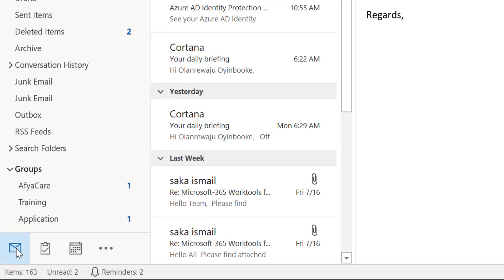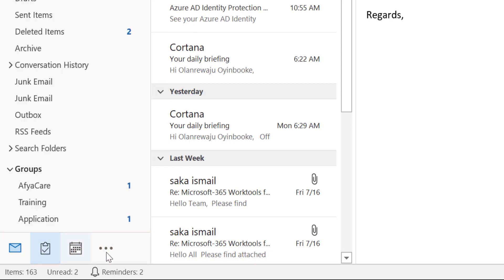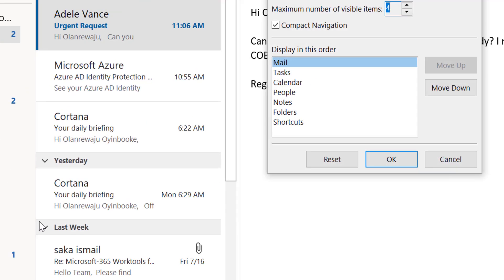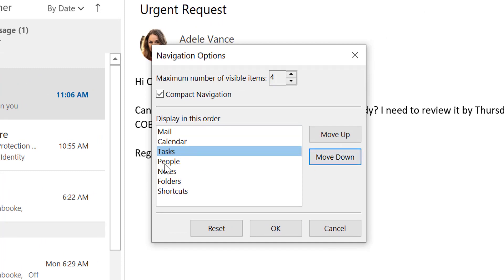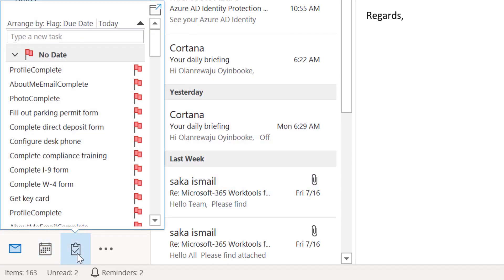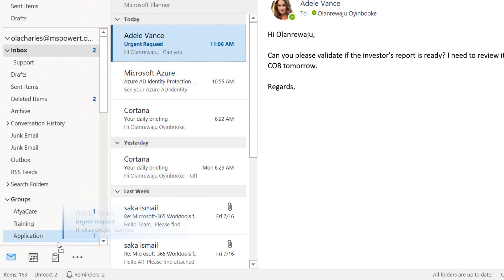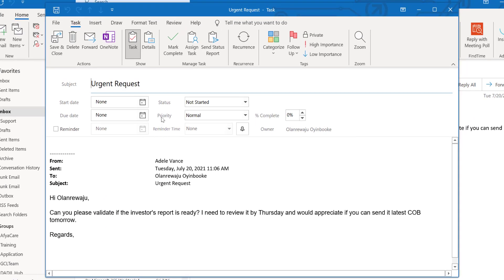Instead, put everything into your task list. Down here you'll see the email inbox icon, the Tasks icon, Calendar, and a three-dot option. If you can't see the Tasks icon, click the three-dot and go to Navigation Options — you'll see it in the list. Move Tasks to position one, two, or three so it's always visible. To create a task from an email, click and hold the email from Adavance and drag it onto the Tasks icon.